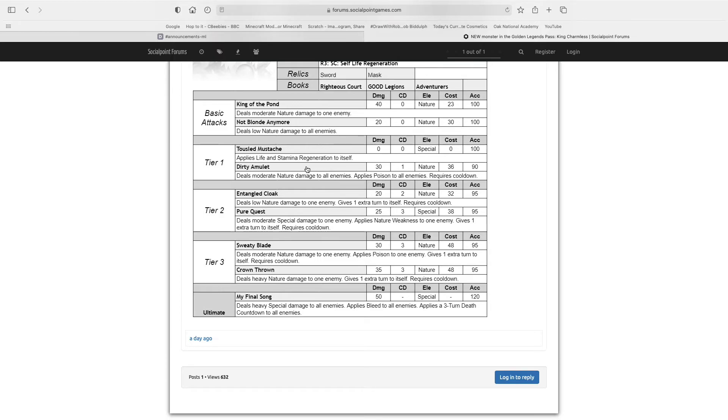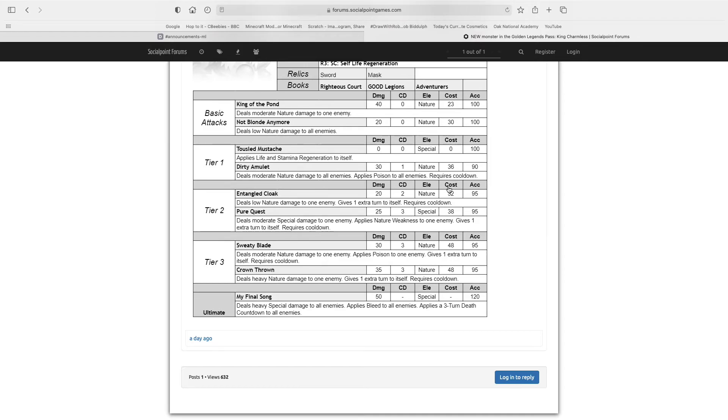However, that's only if you have Unrelenting Assault, and this will not work if you don't. So if you don't have Unrelenting Assault, I would recommend Crown Throne, Sweaty Blade, Pure Quest, and probably Dirty Amulet, just for an AoE skill.